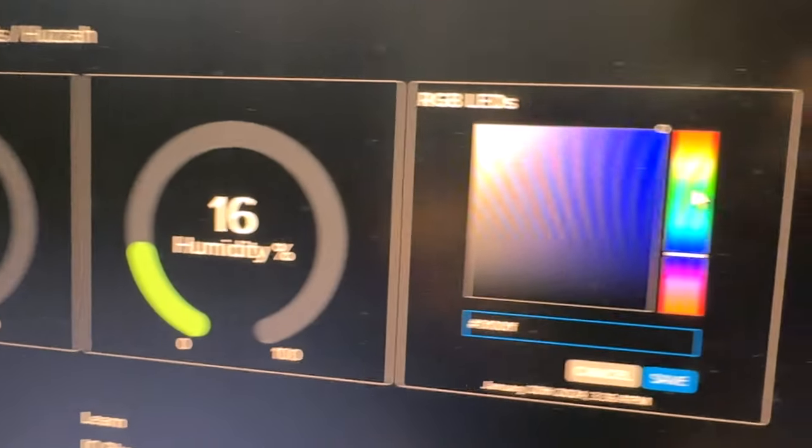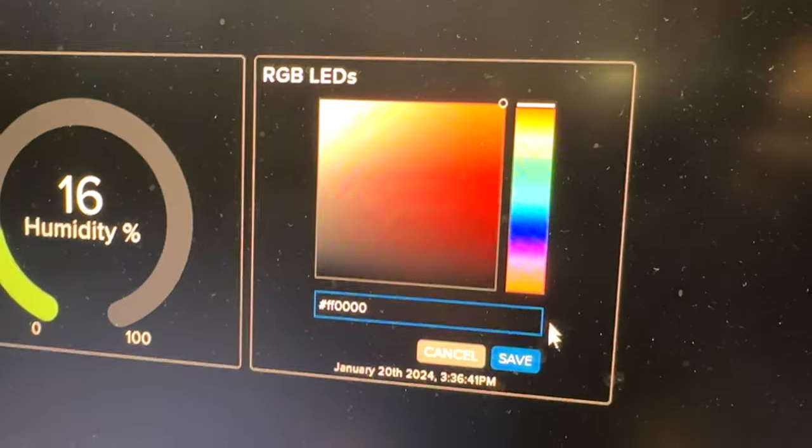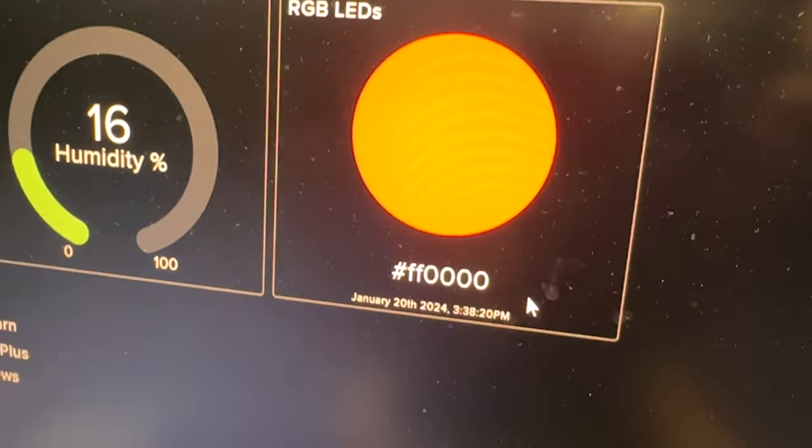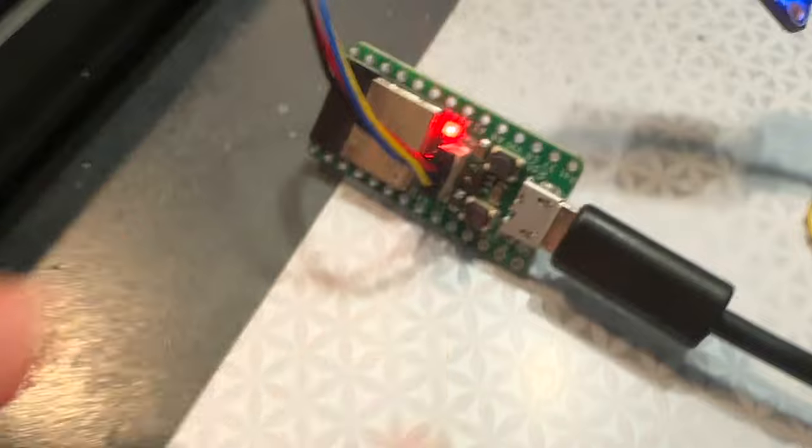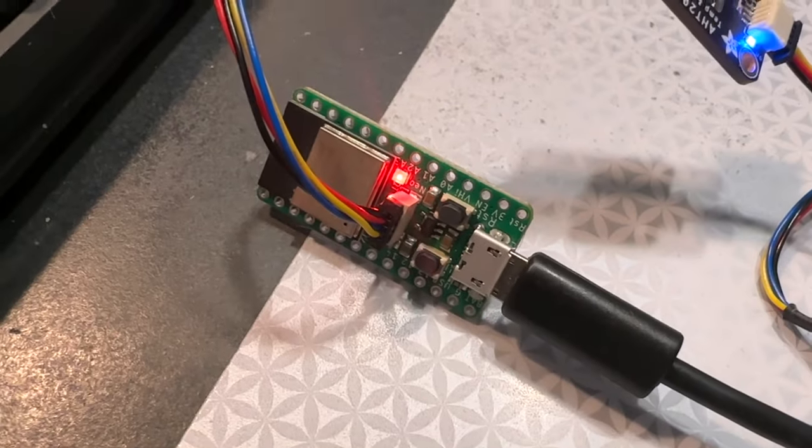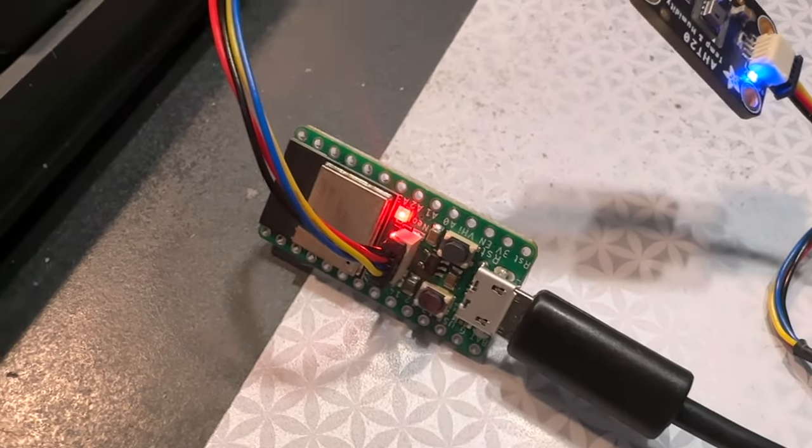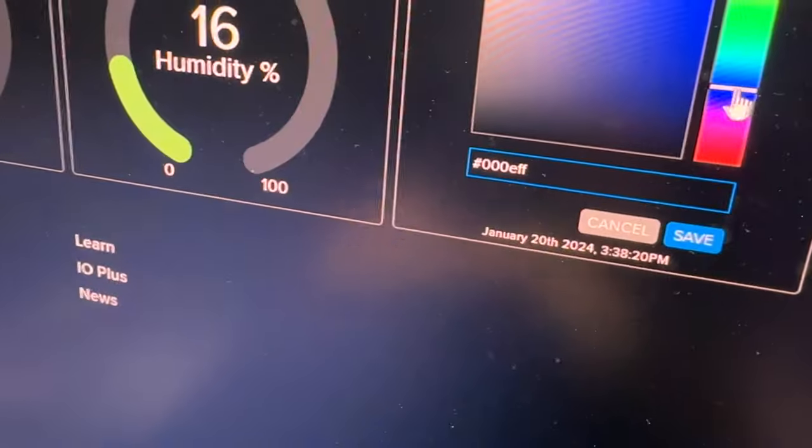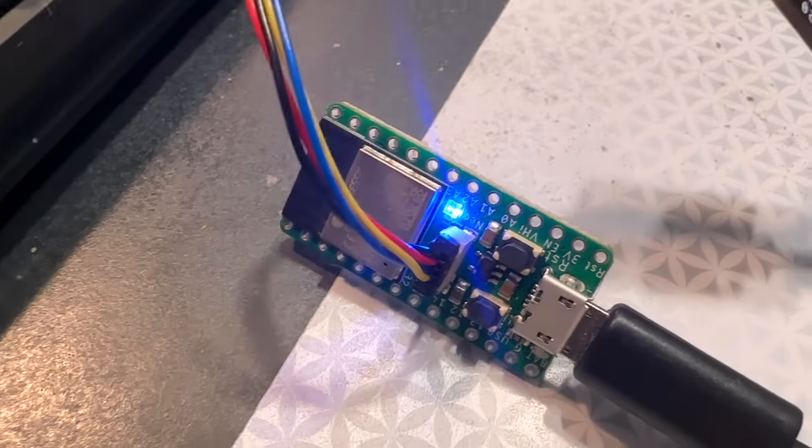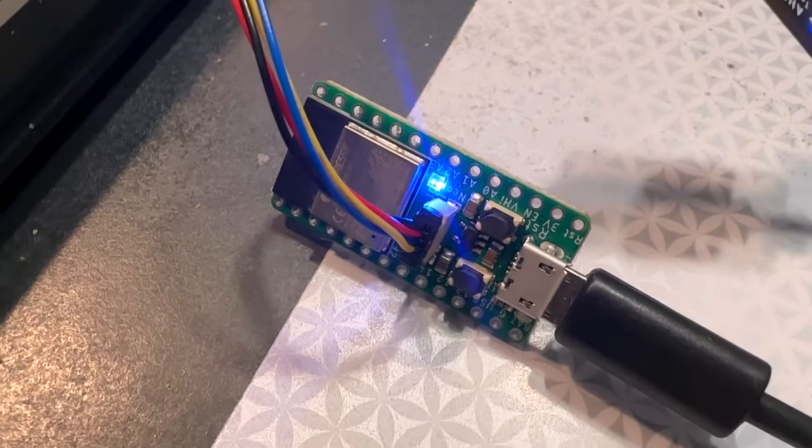You can see I can change the color of the onboard NeoPixel. So I go there, and now it's red. Then I can go back to the Adafruit.io page, and I'm like, you know what, I like blue, and boom, it's blue.